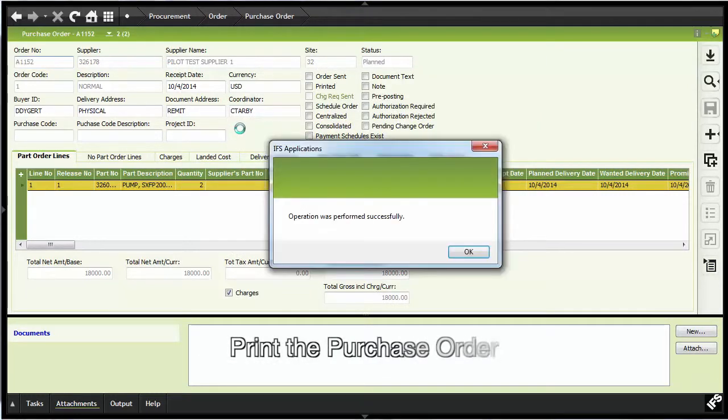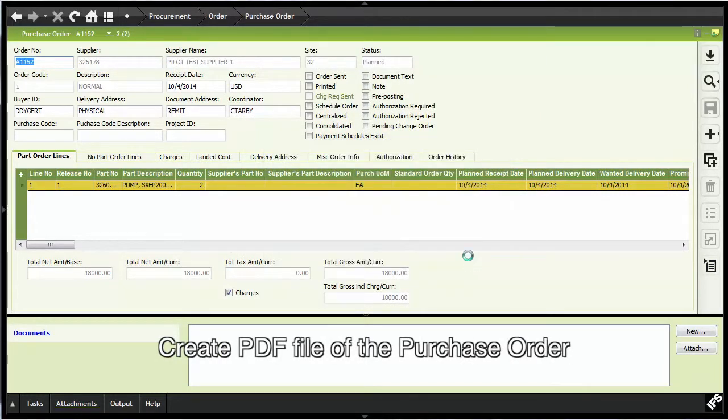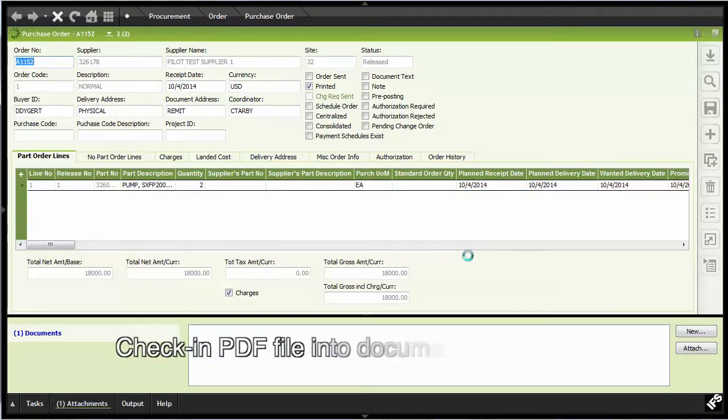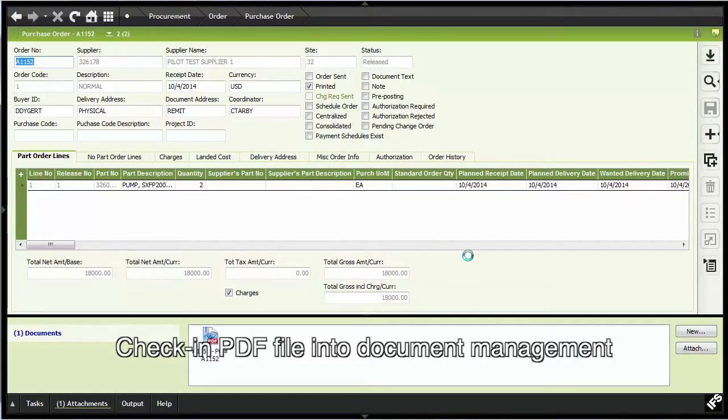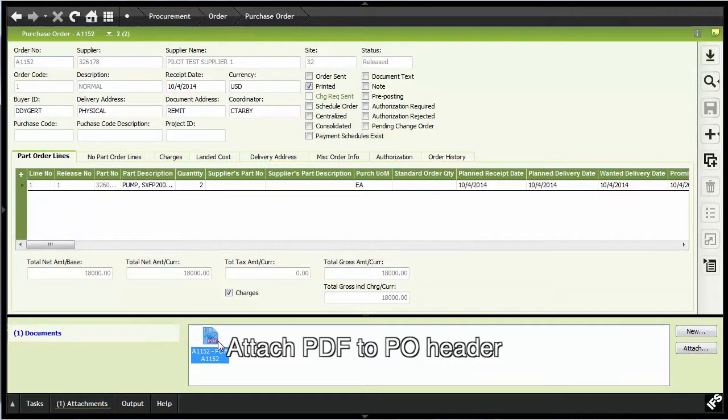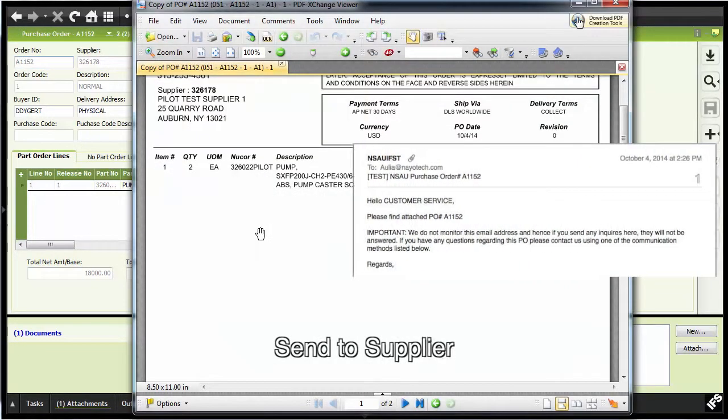the automated process creates the purchase order report as a PDF file, checks it into document management, establishes the object connection to the PO header, and then electronically sends it to the supplier.